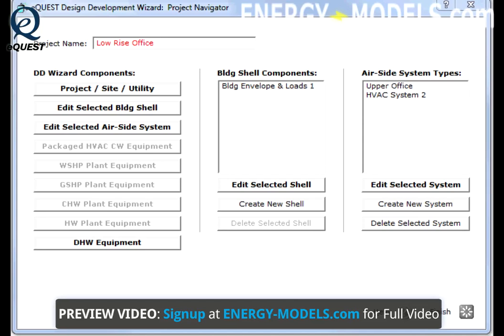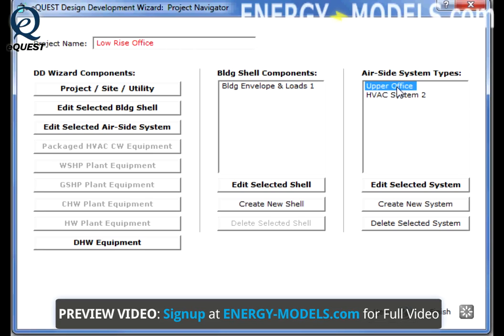Equipment setup is very natural in the Schematic Design Wizard since the appropriate screens are displayed automatically and the process is very linear. In the Design Development Wizard, it's very similar but the process is not quite linear. As previously discussed, to activate the appropriate plant buttons, the corresponding system type must first be selected under the first system listed.